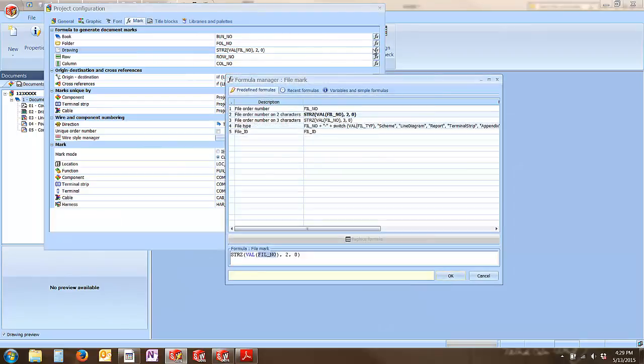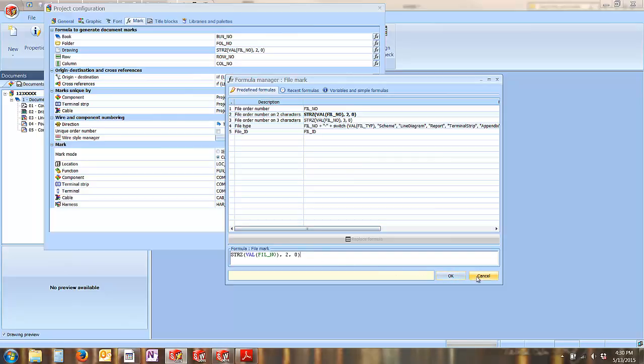This will take you into your formula manager where you're able to modify and customize the formula string that produces the numbering value for your drawings.